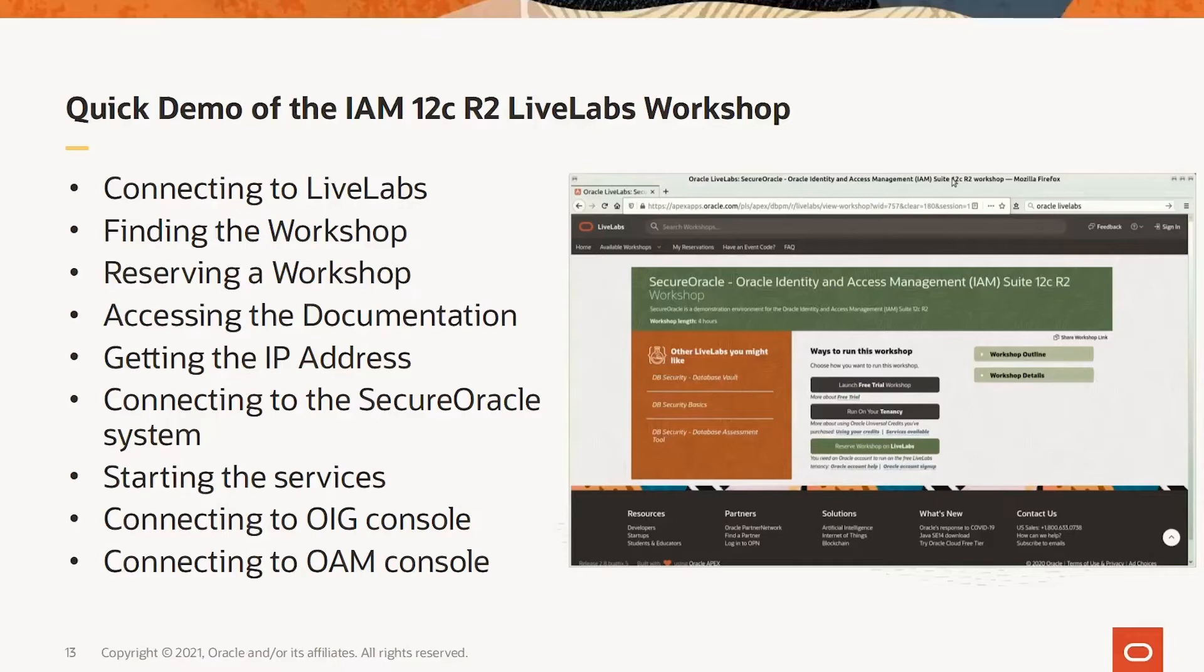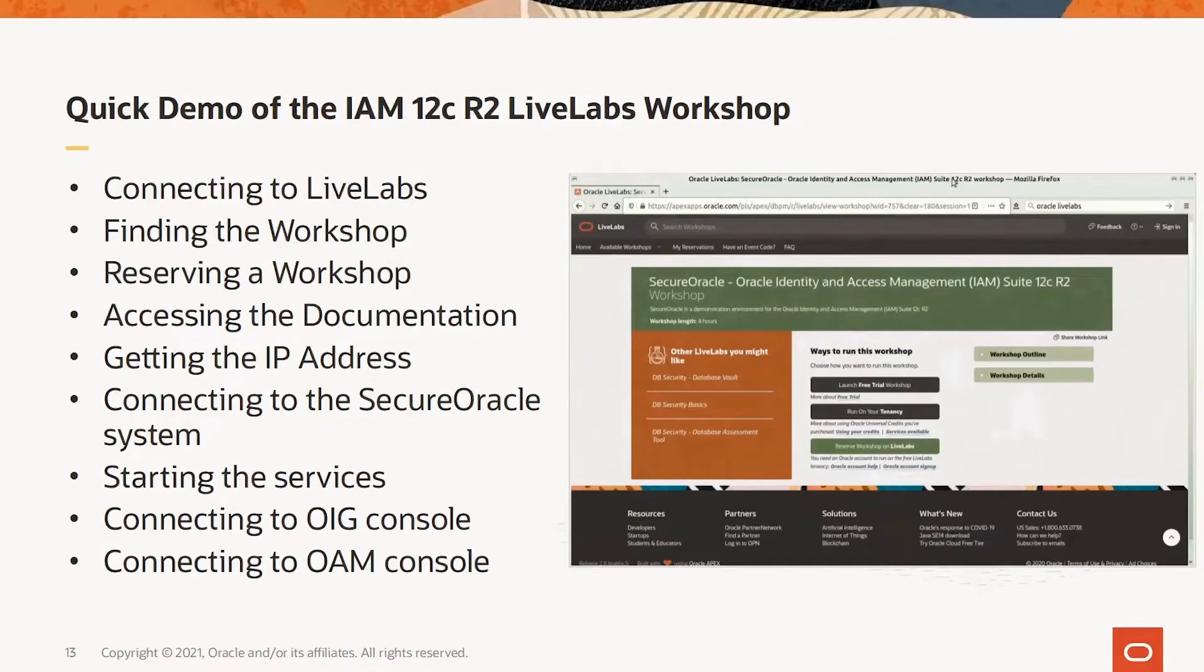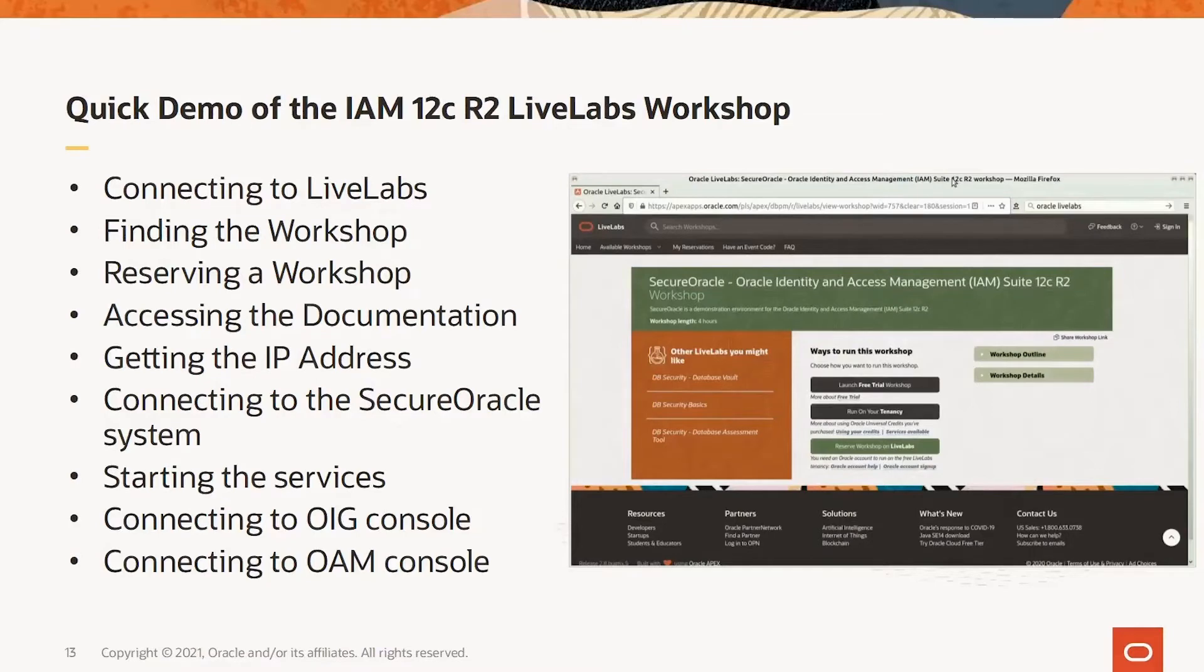Finding the workshop, reserving the workshop, accessing the documentation, getting the IP address of the system that is created for us, connecting to the secure Oracle system, starting the services, connecting to the OIG console, and connecting to the OAM console.